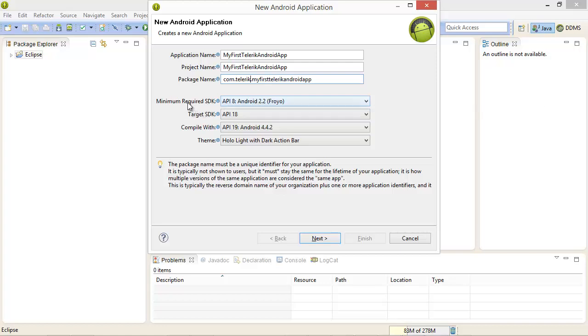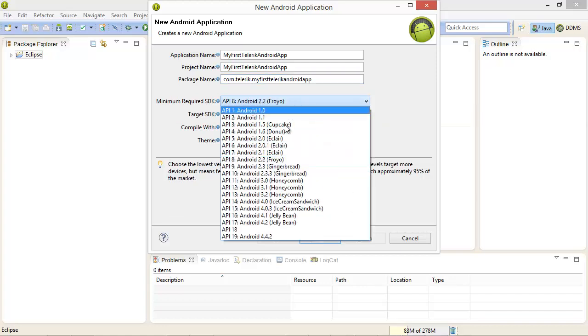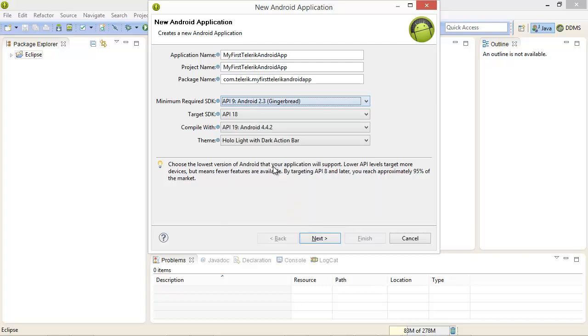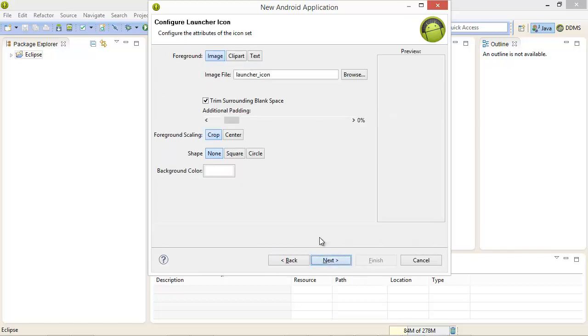For the minimum required SDK we're going to select API level 9 and we'll leave the rest as the default. Go ahead and select next and we're going to leave the defaults on the rest of the screens in this wizard.